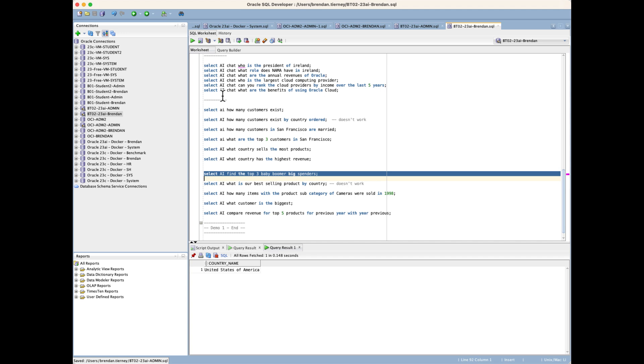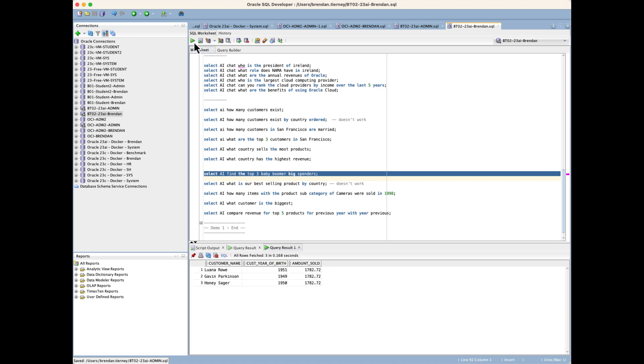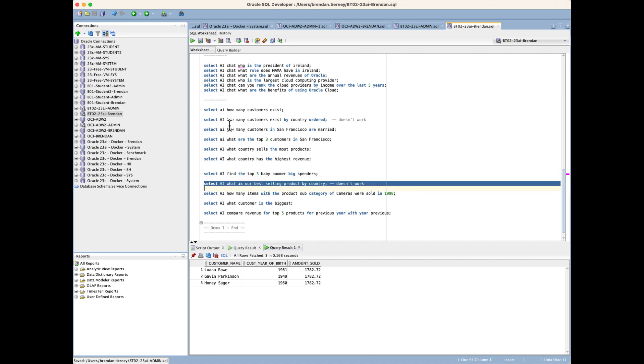Can you find the top three baby boomer big spenders? That's an interesting one for people born during a certain period in time. Based on the dates of birth within our dataset, we can actually determine that. There's another example of one that doesn't work.